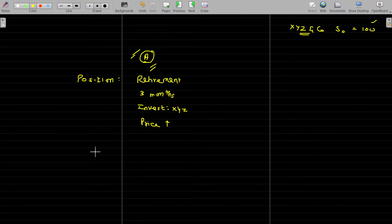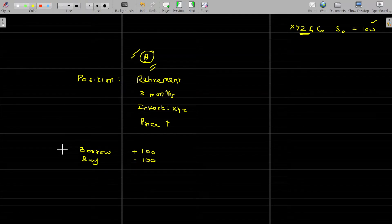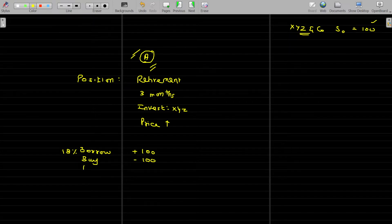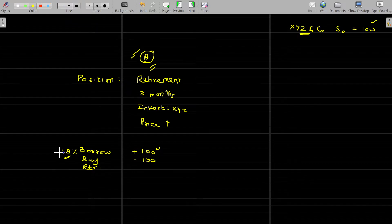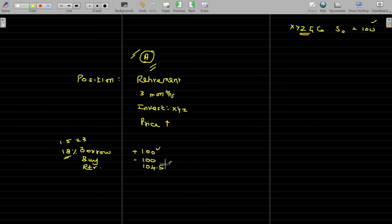Very simple. Here is one homemade example. He can borrow 100 rupees today and buy XYZ shares for Rs. 100. The borrowing rate of interest is 18% per annum, which is 1.5% per month. For 3 months, he will repay 100 rupees plus interest. So he has to pay 104.5. Now A is pretty happy — he can get one share at the rate of 104.5. A is enjoying. This is a normal strategy.